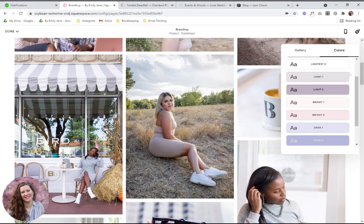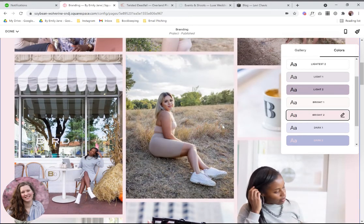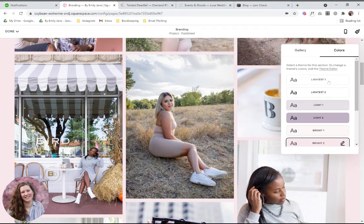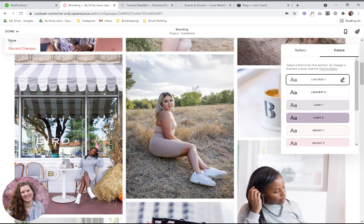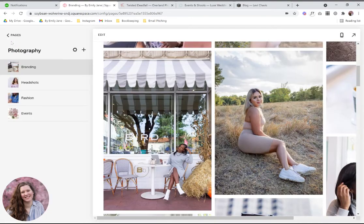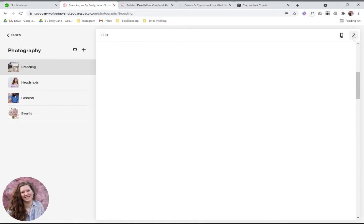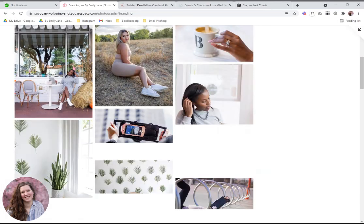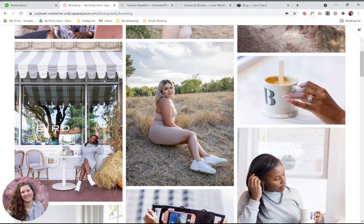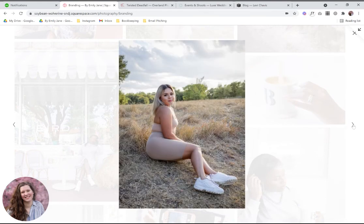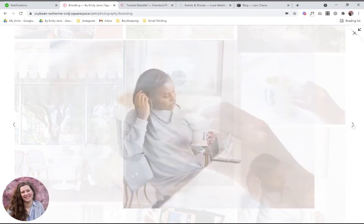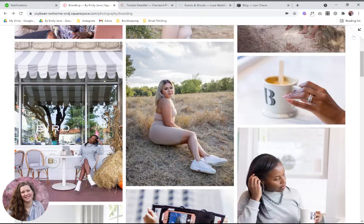You can also go to the colors tab and change the background of just this section. Let me save the page and show you what the lightbox looks like. This allows people to view the images up close — you can see the little magnifying glass appears, and if you click on that you can flip through all the images using the arrows or just X out of it.